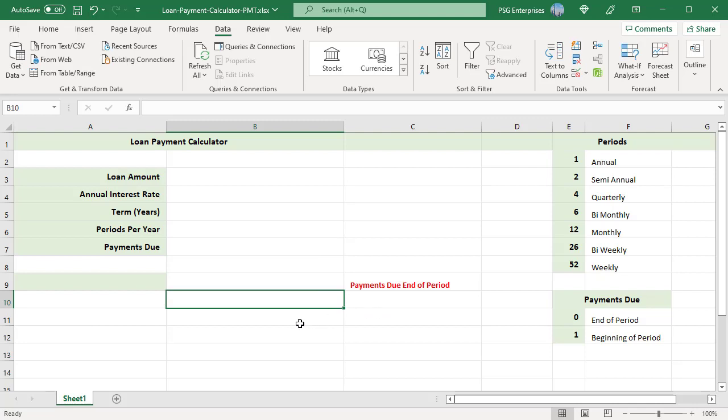To find the monthly payments for a loan amount of $250,000 at annual interest rate of 4.125% paid in 30 years, enter these values. Loan amount $250,000.